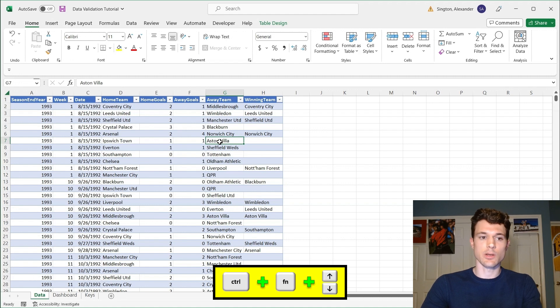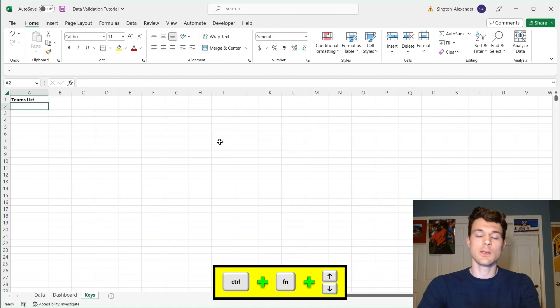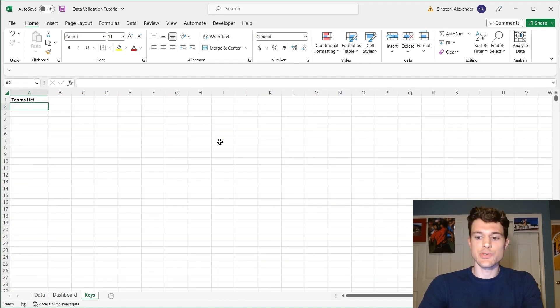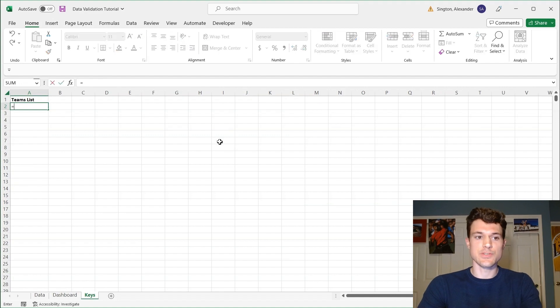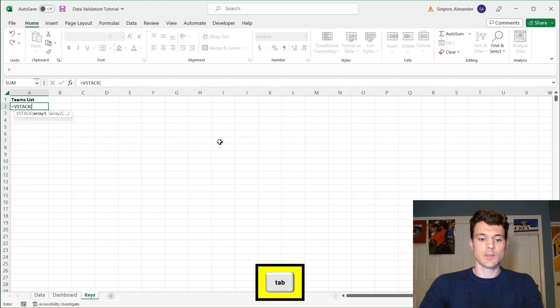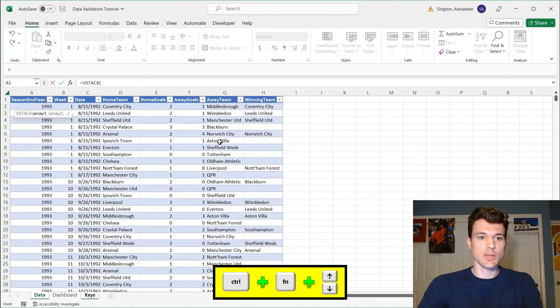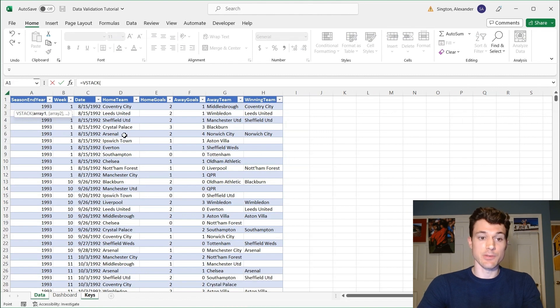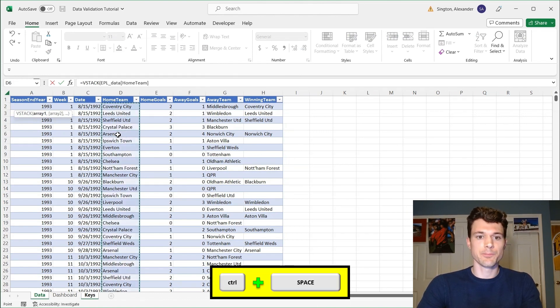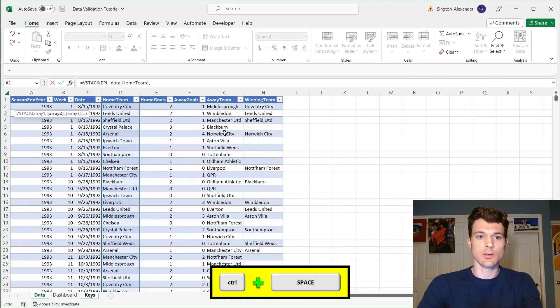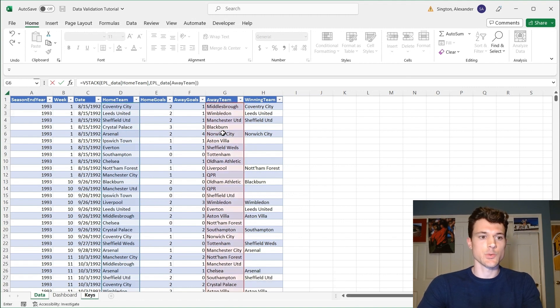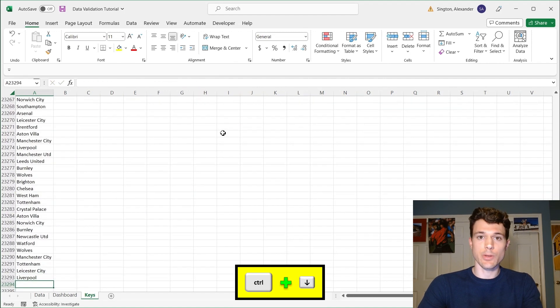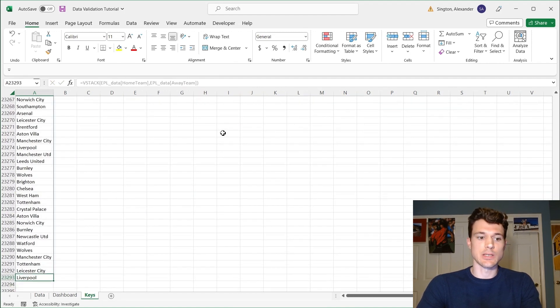if we go back to our key sheet, we can use one of the new Excel 365 formulas, vStack. So vStack, going back to our data sheet, we want to stack on top of each other here, both the home team column and then the second array will be the away team column. So when we run that, you can see we get all values in both columns stacked on top of each other.